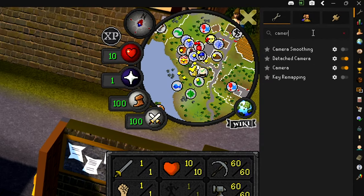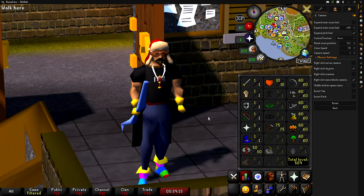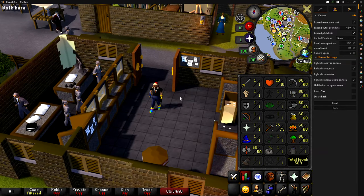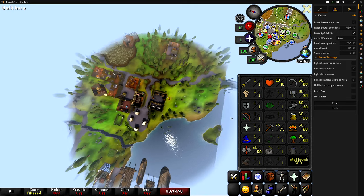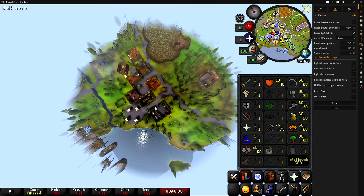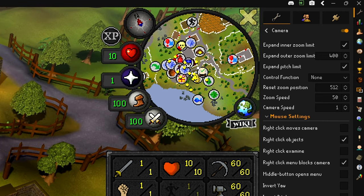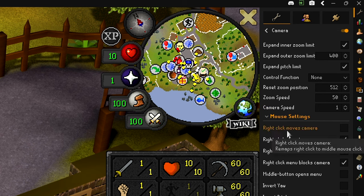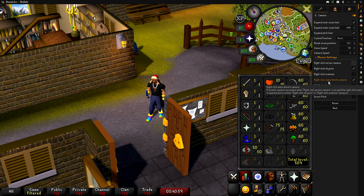Next up, camera settings. Make sure the camera plugin is turned on, click the gear, and enable 'expand inner zoom limit' — this lets you zoom in just a little bit further than default, which really helps with fashion scape or making YouTube videos. I have expand outer zoom limit set to 400, letting you zoom all the way out and click very far away. Expand pitch limit is turned on. Reset zoom position is 512, zoom speed is 50. Camera speed is 1. I also have right-click menu blocks camera checked.